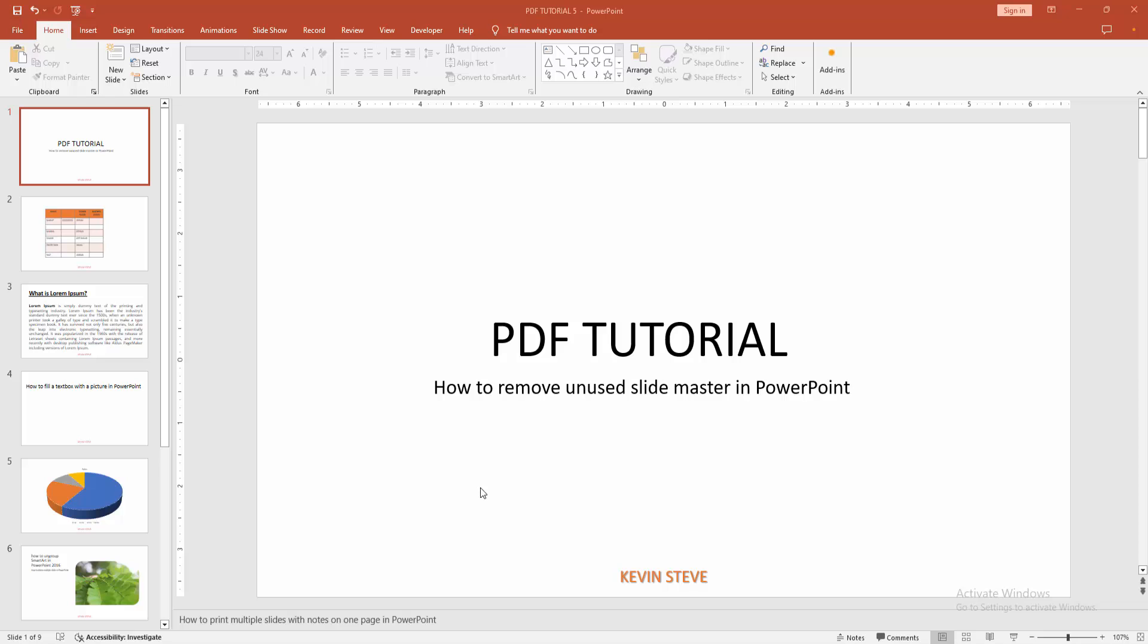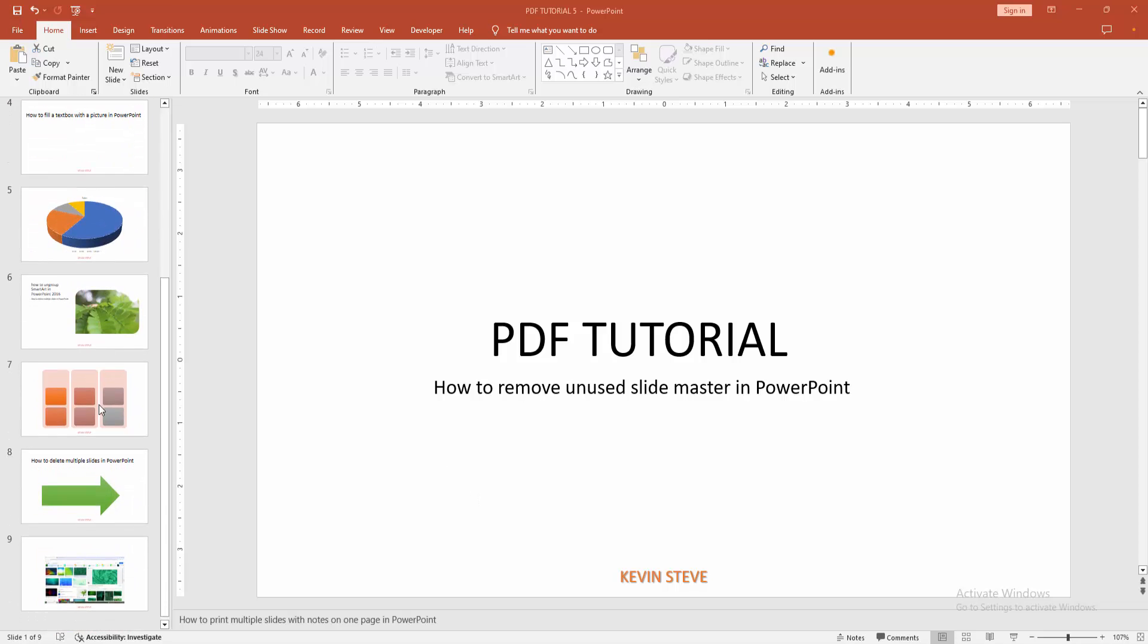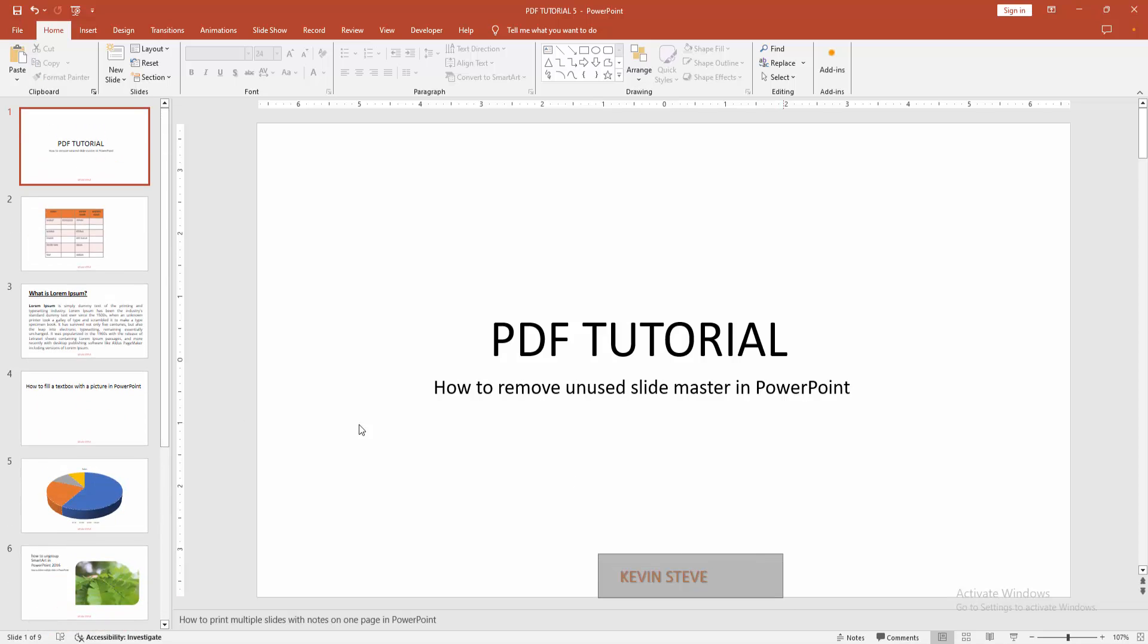First, open your PowerPoint presentation. Now we can see the footer text here.